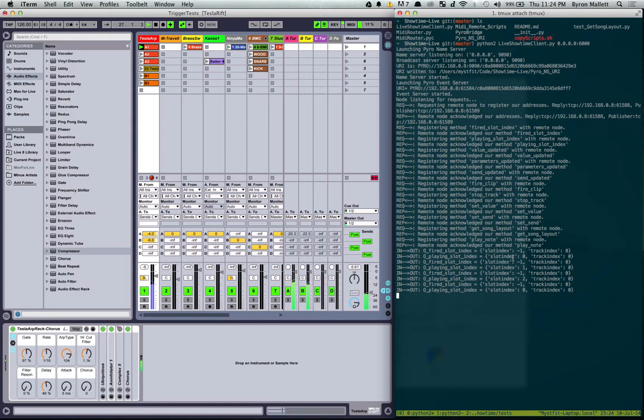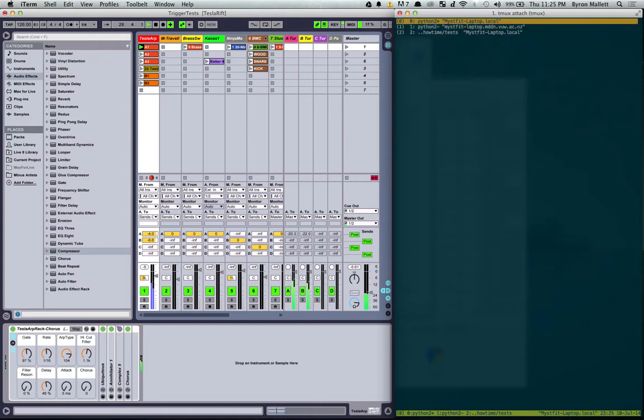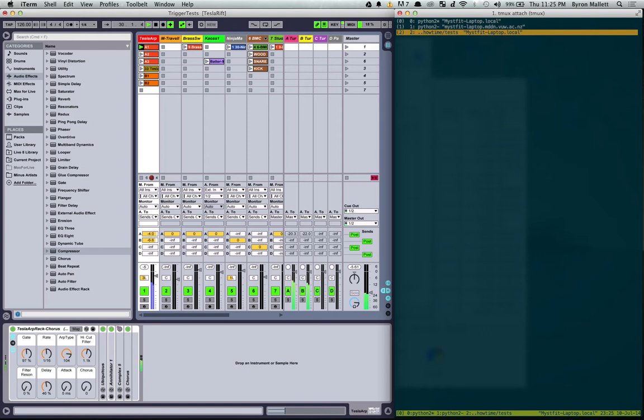That's working there. But let's control this from outside of live rather than just announcing things outwards. So I'm going to open up a new Showtime node. This is just in my test folder.